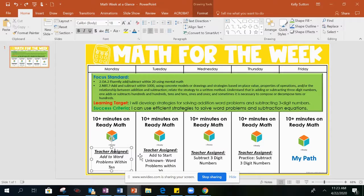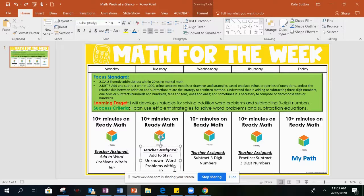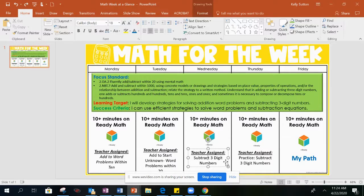On Monday, your job is to click on the teacher-assigned lesson called 'Add To Word Problems with Intent.' On Tuesday, you are going to do the teacher-assigned lesson called 'Add To Start Unknown Word Problems Within 20.' On Wednesday, you are doing the 'Subtract Three-Digit Numbers' teacher-assigned lesson.